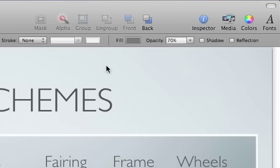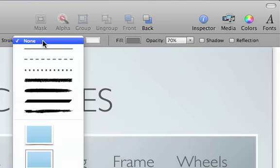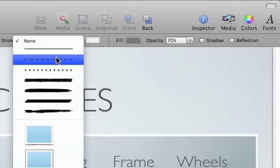You can also change the shape's border, called Stroke, in the format bar. Choose a solid line, a dashed line, or none at all.